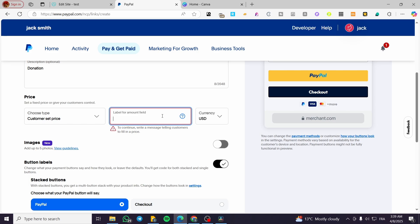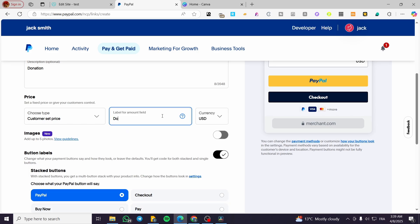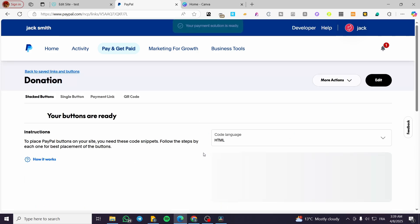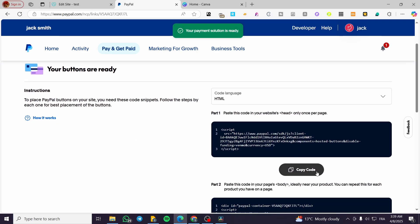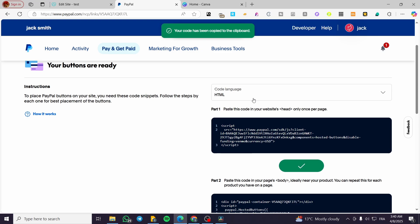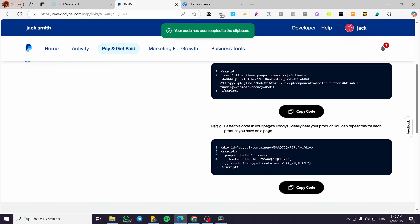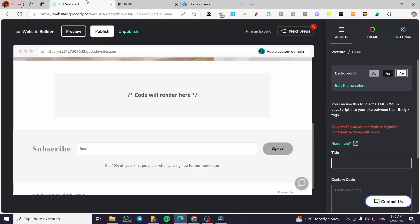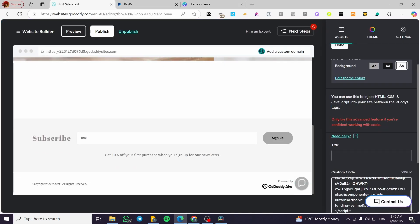For the label of the amount field, we can put something like Donate What You Can. Then click Build It. We are going to get the code — copy the code. As you can see, we're going to have this container, and then we are going to place it right there in the GoDaddy HTML section.